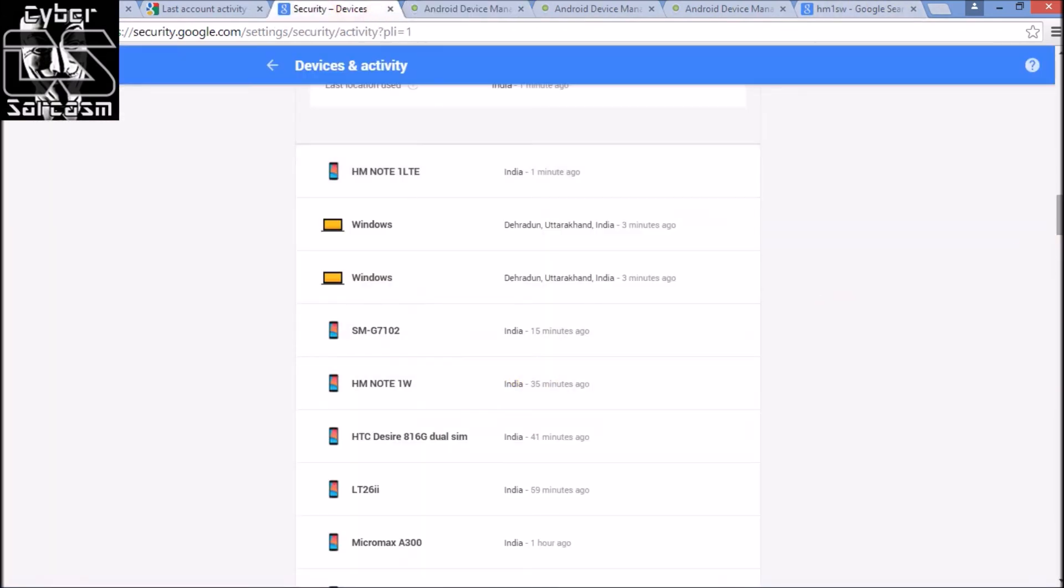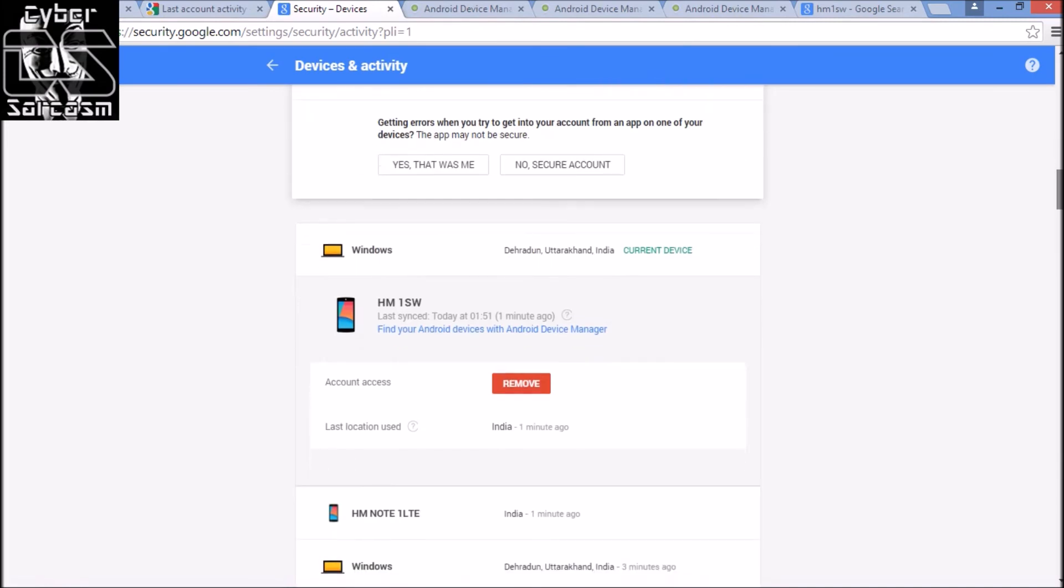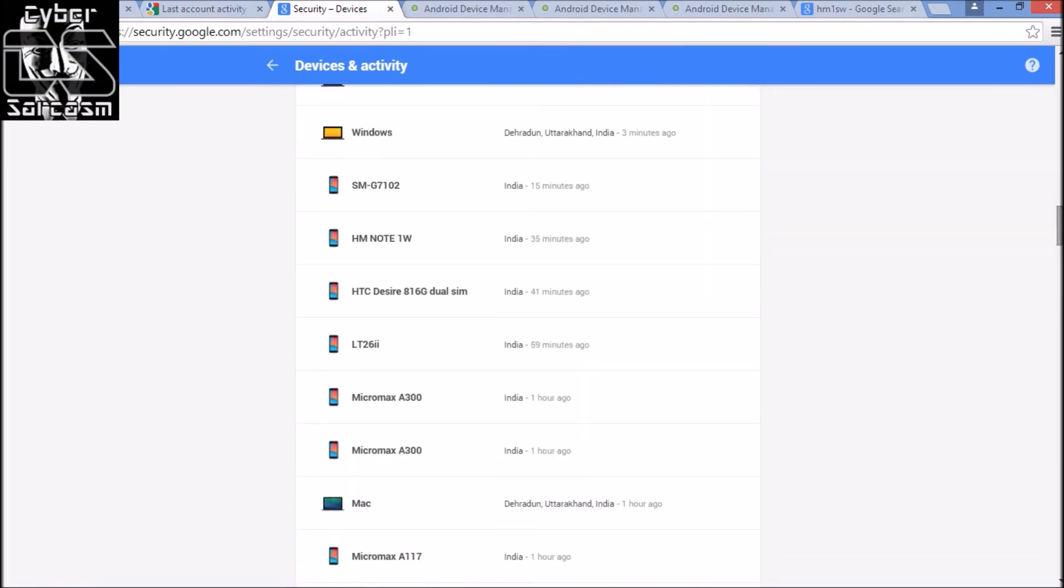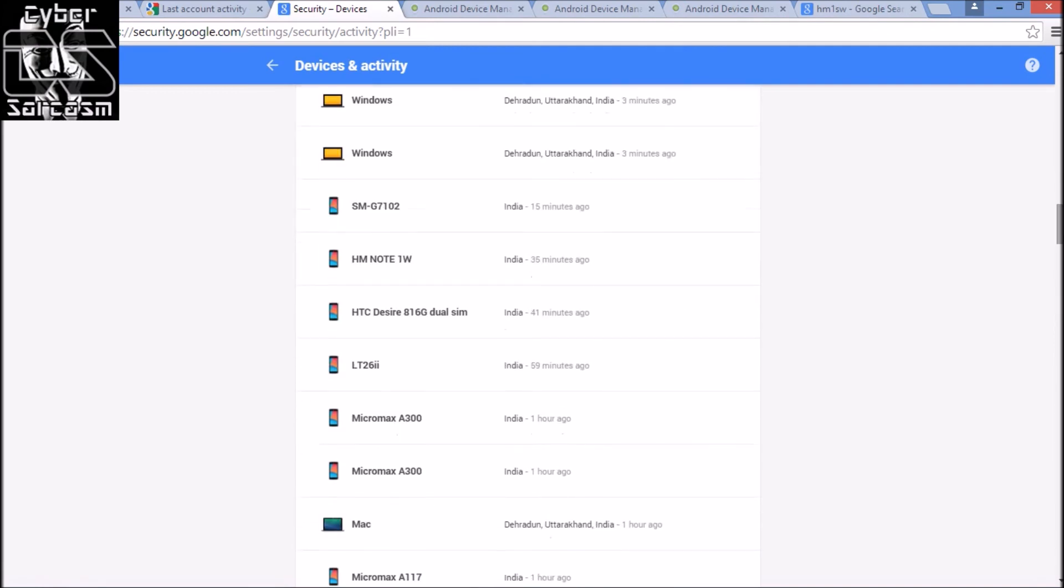These tools are not surely going to find out who the guy is, but they surely help you to go to some extent.